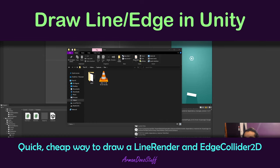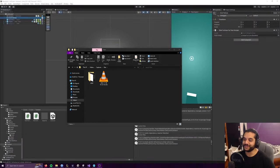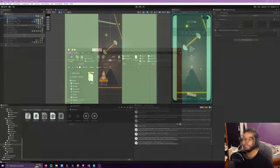Hello dear viewers! Back again for my bi-yearly tutorial and contribution to this channel that I'm way too lazy to do anything on.